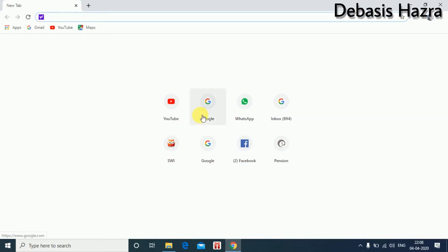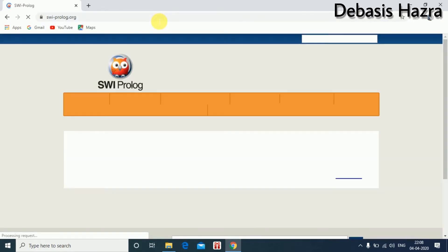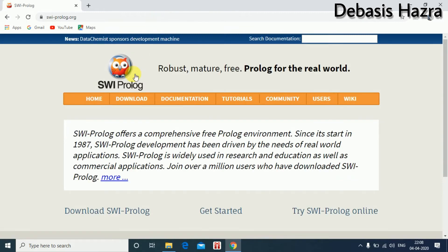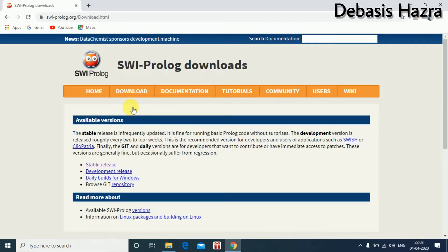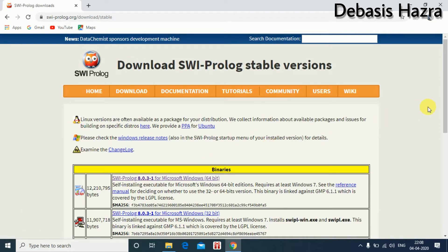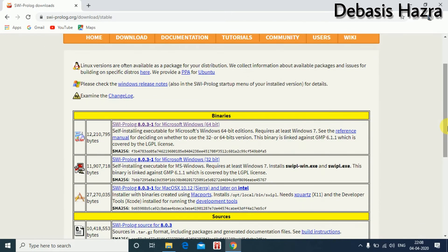First, download this software from swiprolog.org. Click the download option and select SWI-Prolog. Choose the stability release. There are various versions available. I choose the 64-bit version, which I have already installed.